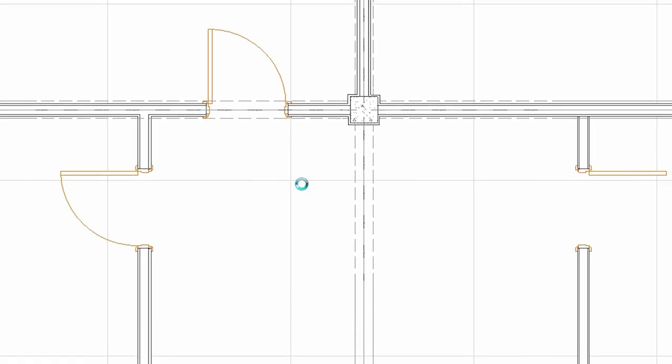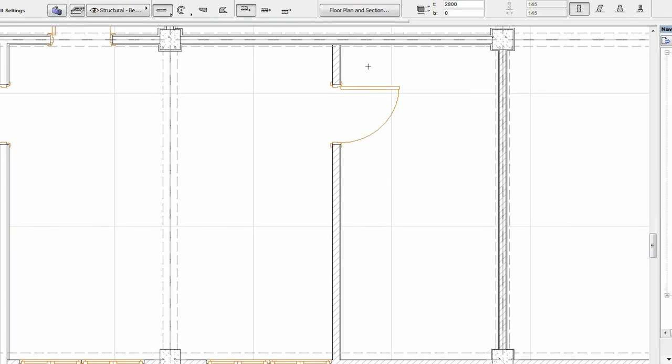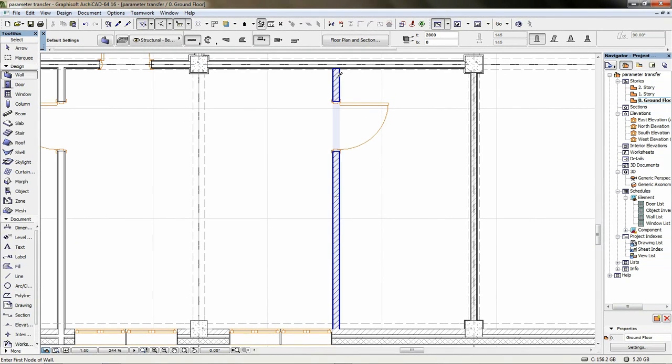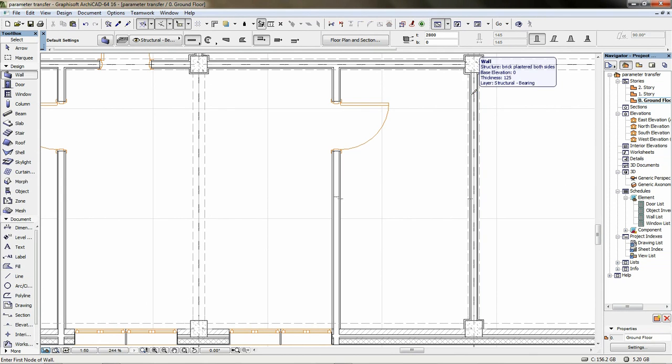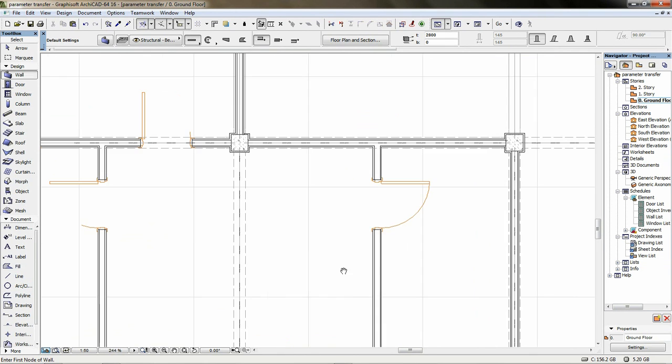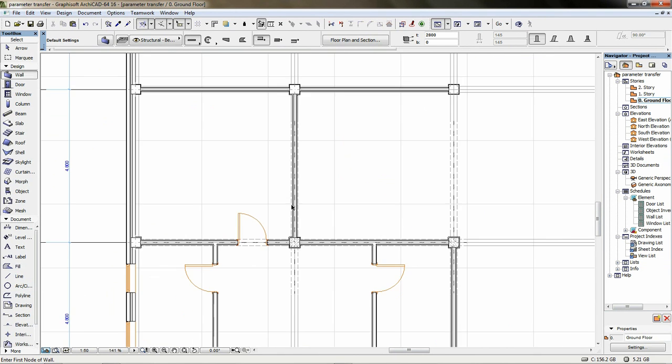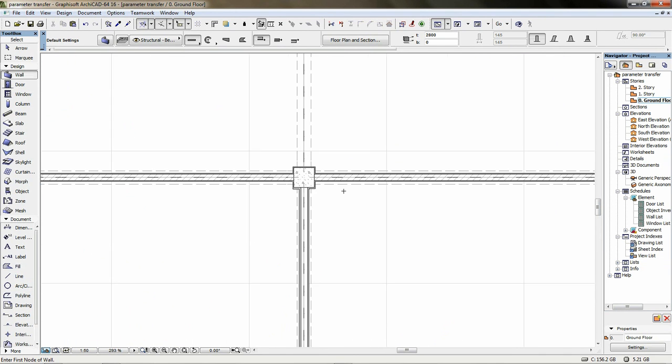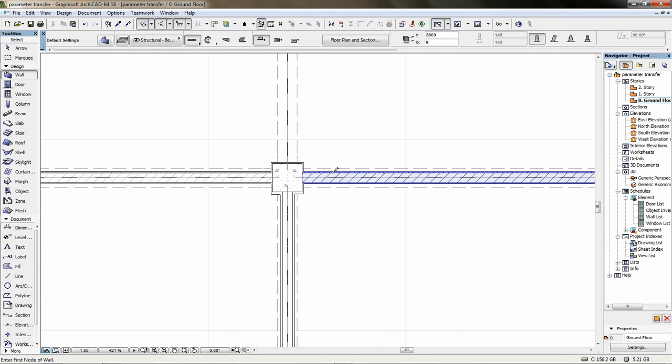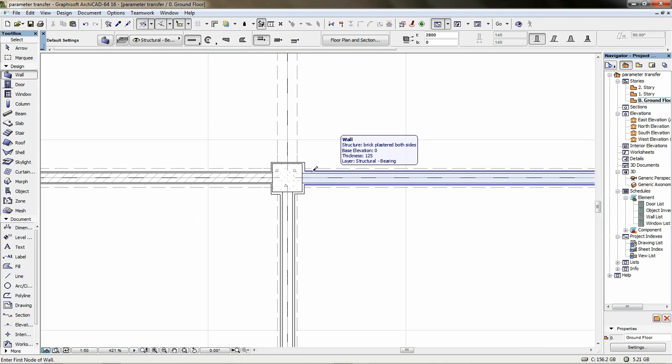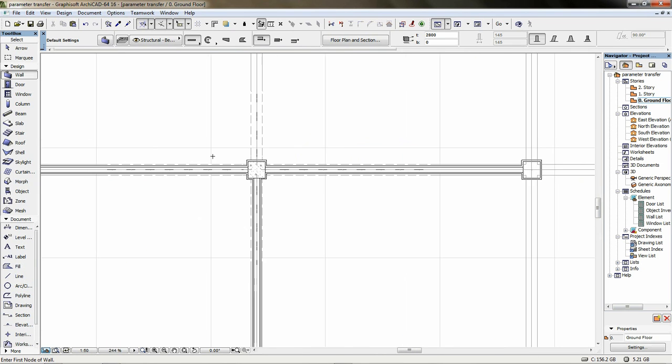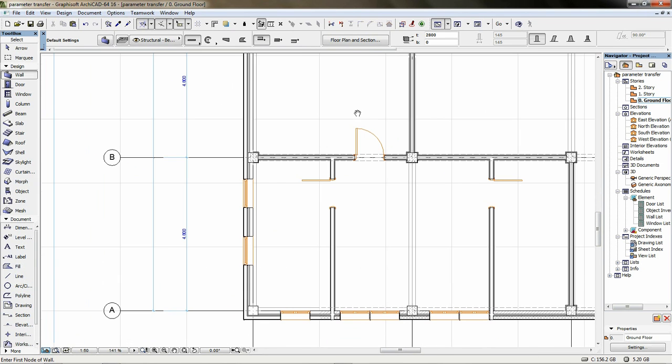Click when the cursor changes to a black syringe. The parameters of the first element are instantly applied on the second one without changing its physical location. Now repeat this step on the remaining walls. Just CTRL-ALT click as many times as needed.